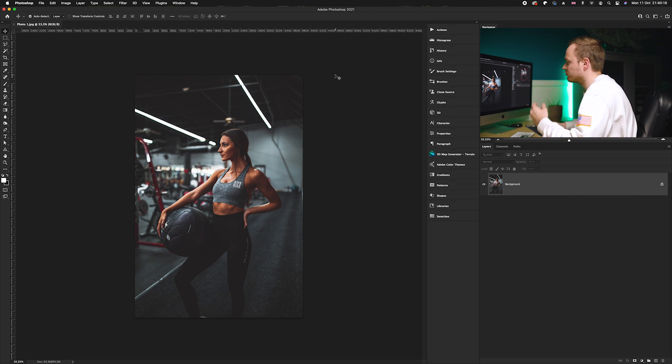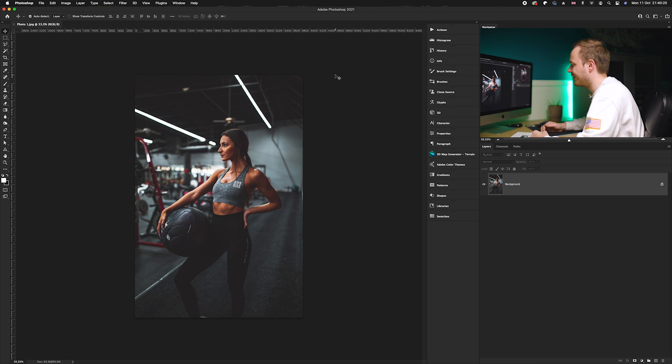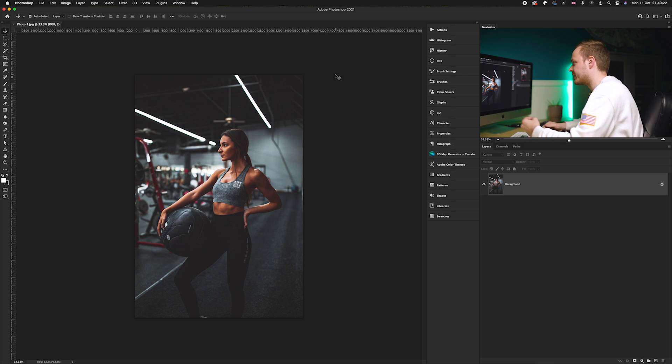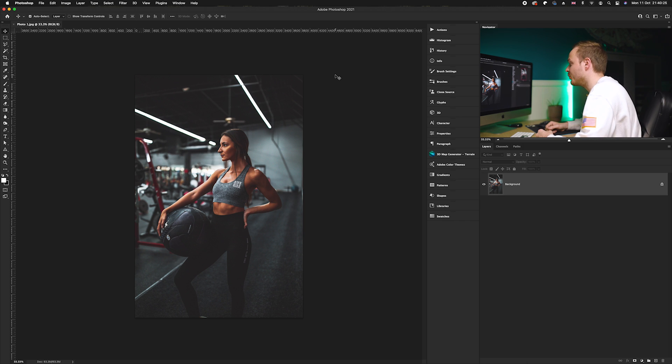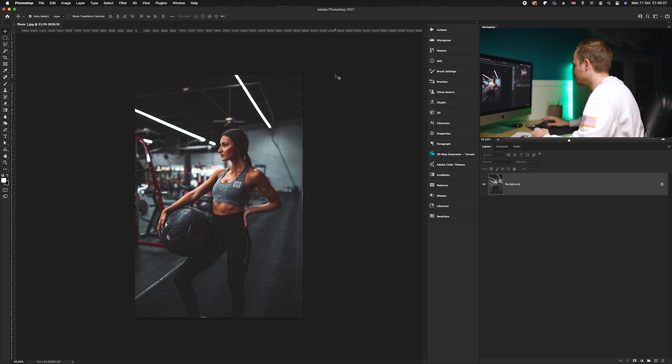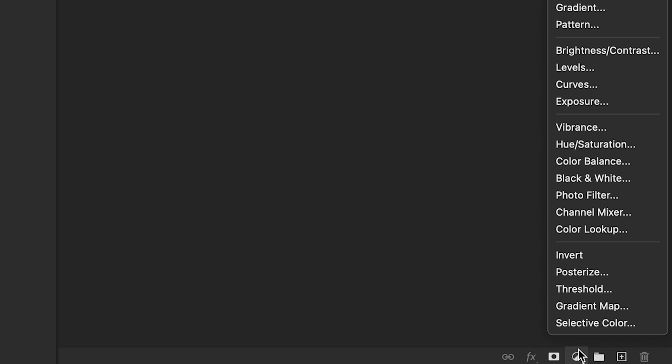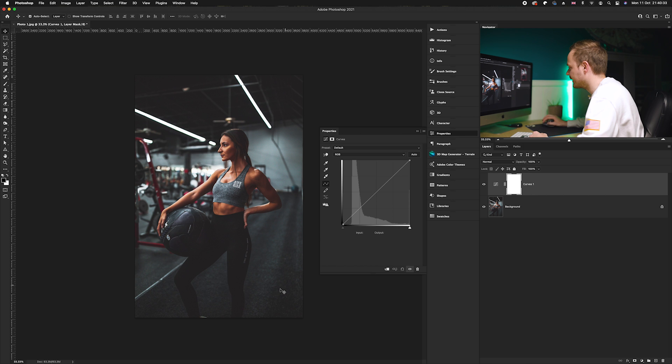What we want to do first is remove that matte look you can find predominantly in the blacks and shadows. We can easily do this by going over to our curves adjustment layer. Go down to the bottom right hand corner to the adjustment layers icon and choose curves.